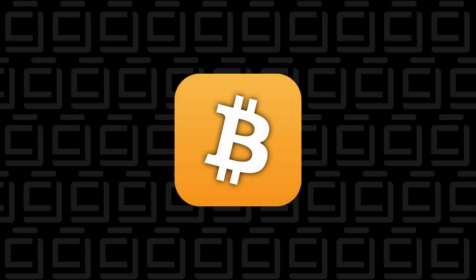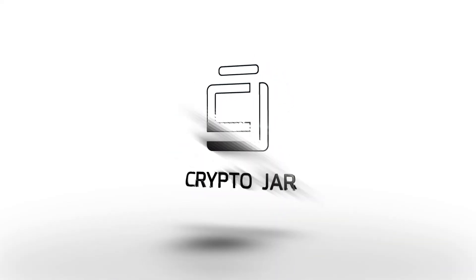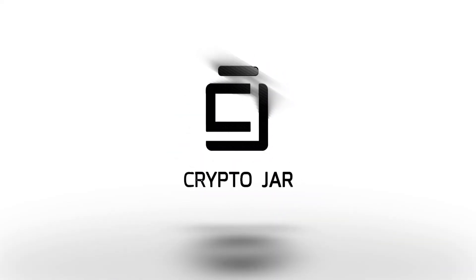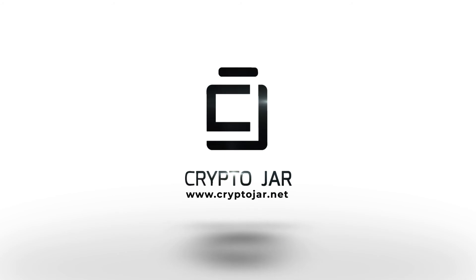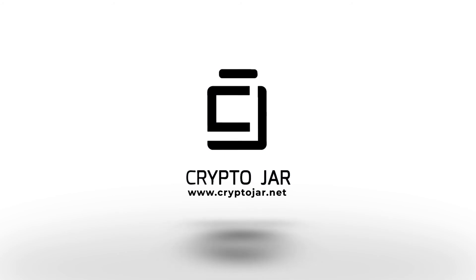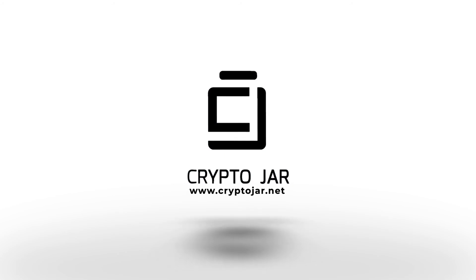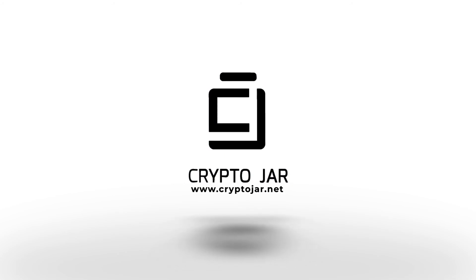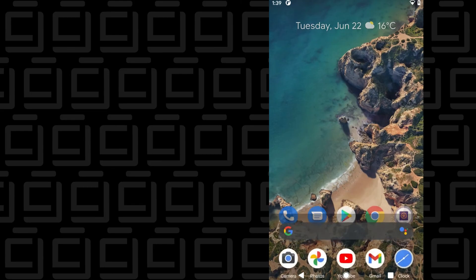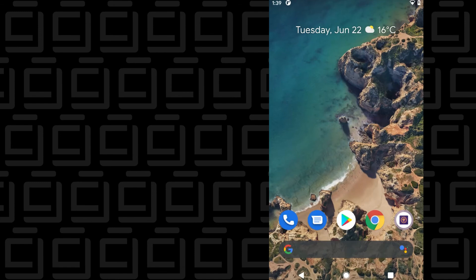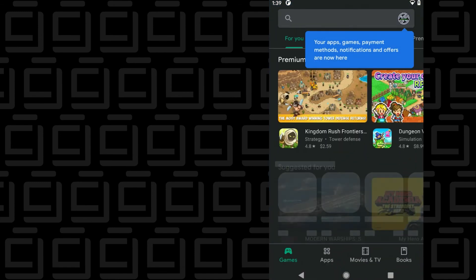Welcome back to the channel. In today's video, I'm going to show you how to install the official Bitcoin wallet on an Android device. I'm here at the home screen of my Android device. I can open up the Google Play Store.